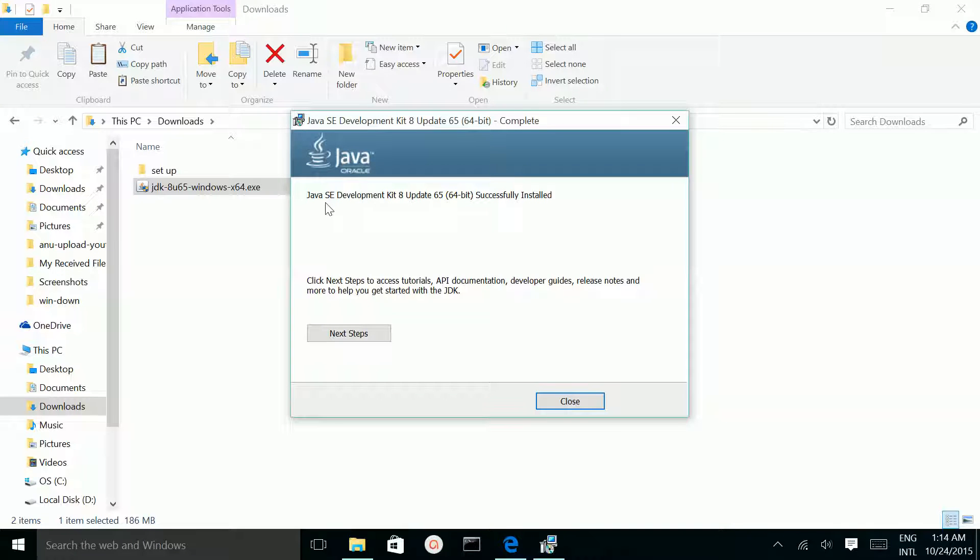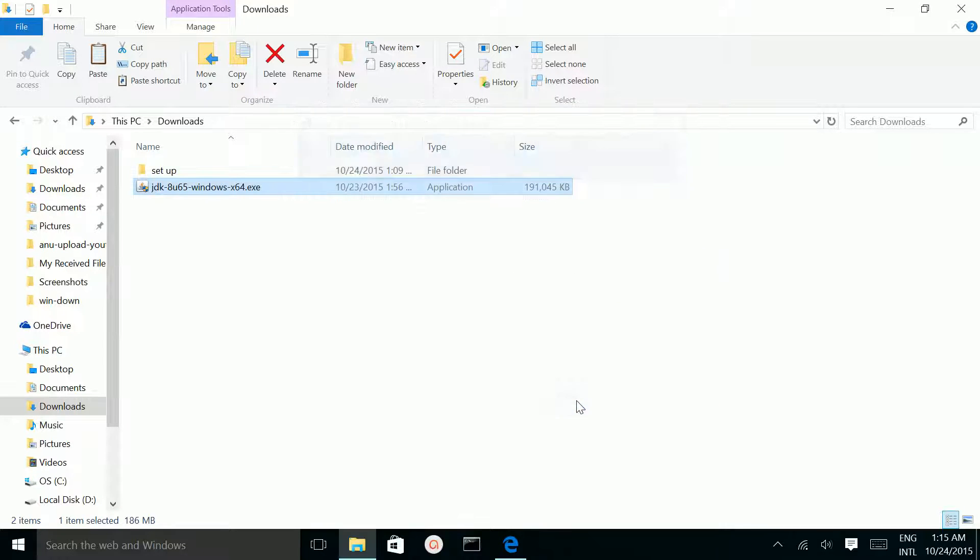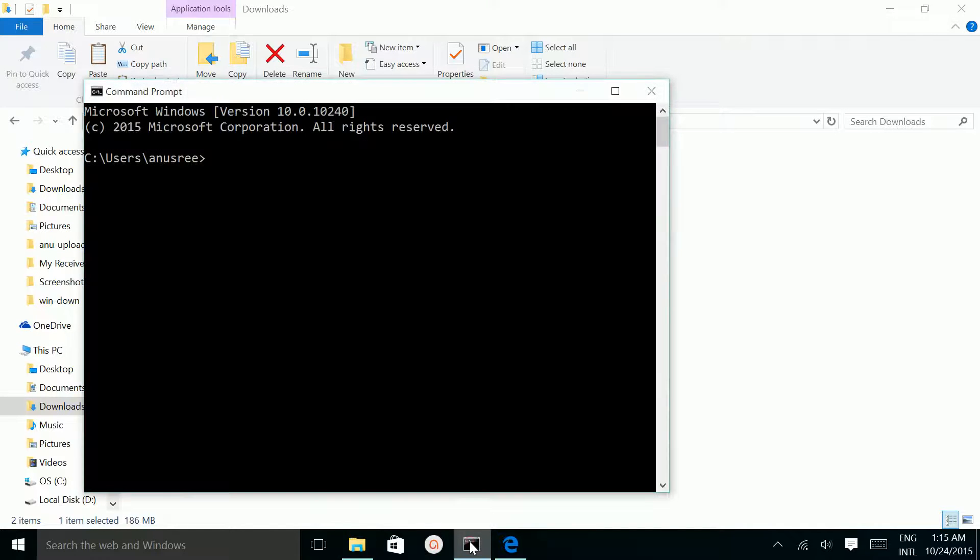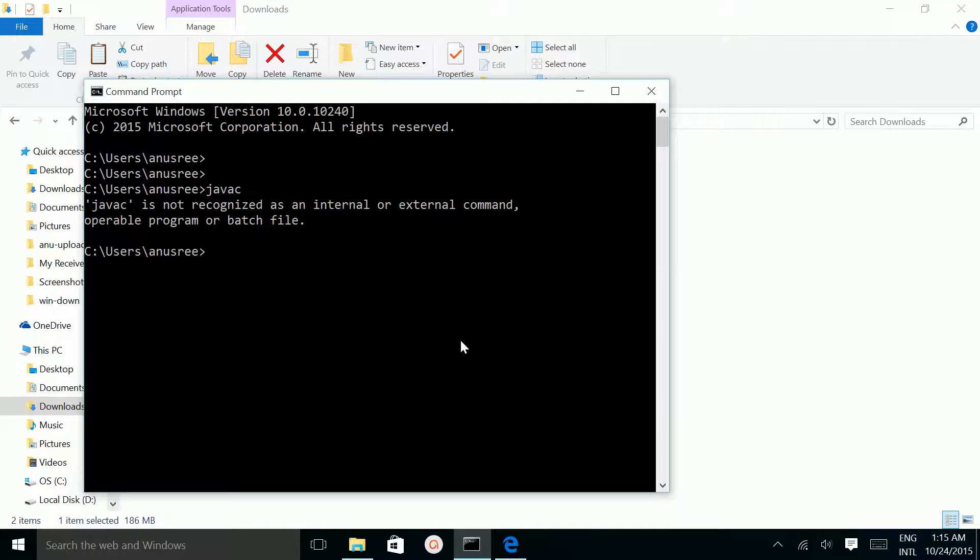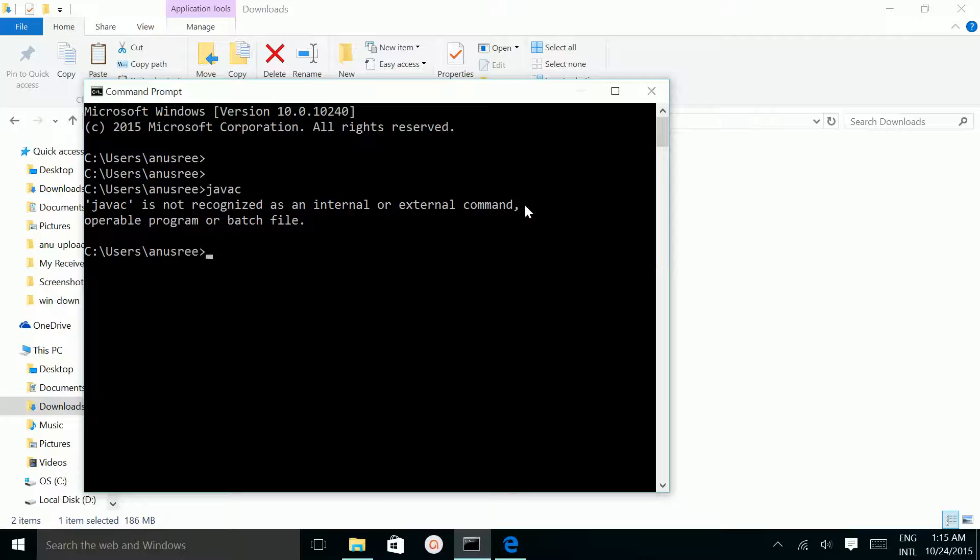Now Java SE Development Kit 8 successfully installed. Let me close it. Now I'm going to verify the installation. Open the command prompt and type 'java -c' and Enter. Now it's telling 'javac is not recognized as an internal or external command.' You're seeing this error because you haven't added Java path in environment variables.